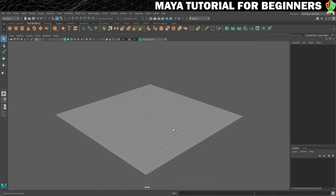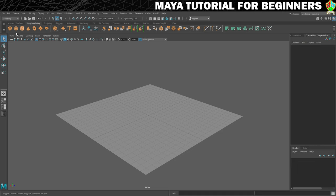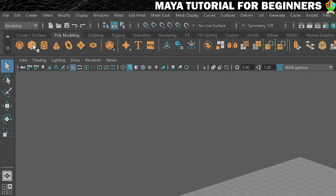The last time we created a polygon primitive we did it from the create menu, but we've got this poly modeling shelf open and we can see that there are some shapes there waiting for us. And my answer is yes, yes Mr. Cube, I would like to create one of you.